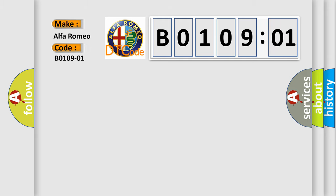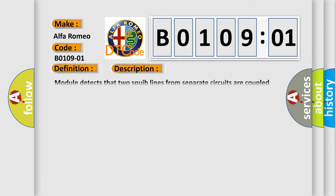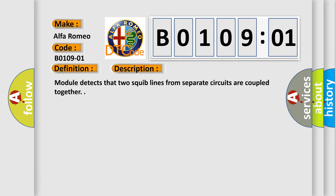Car manufacturers. The basic definition is front passenger sidebag general electrical failure. And now this is a short description of this DTC code.